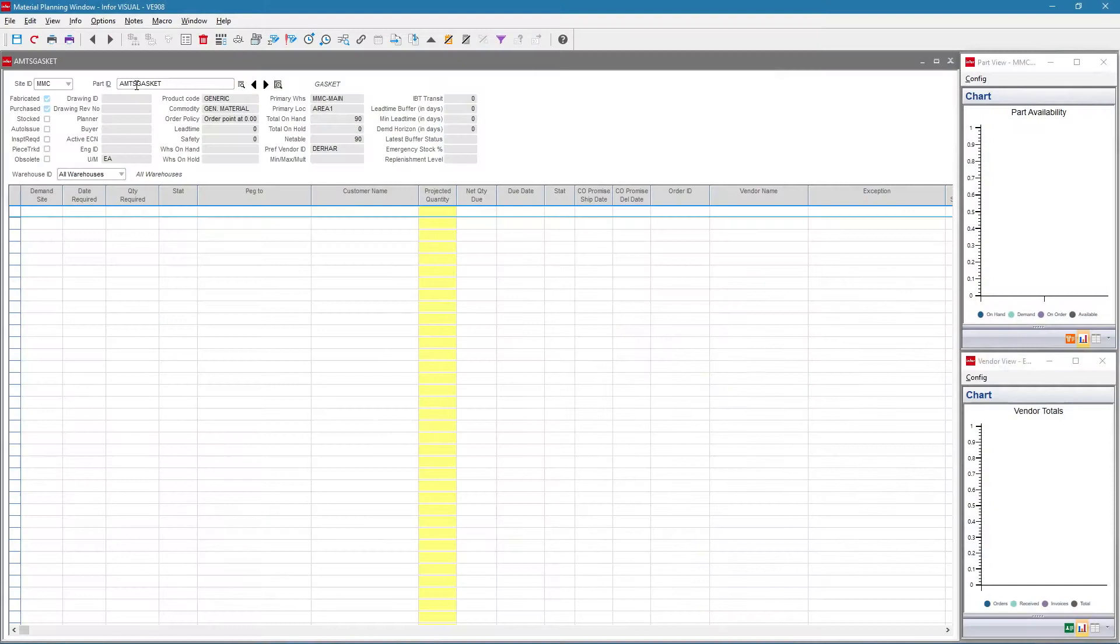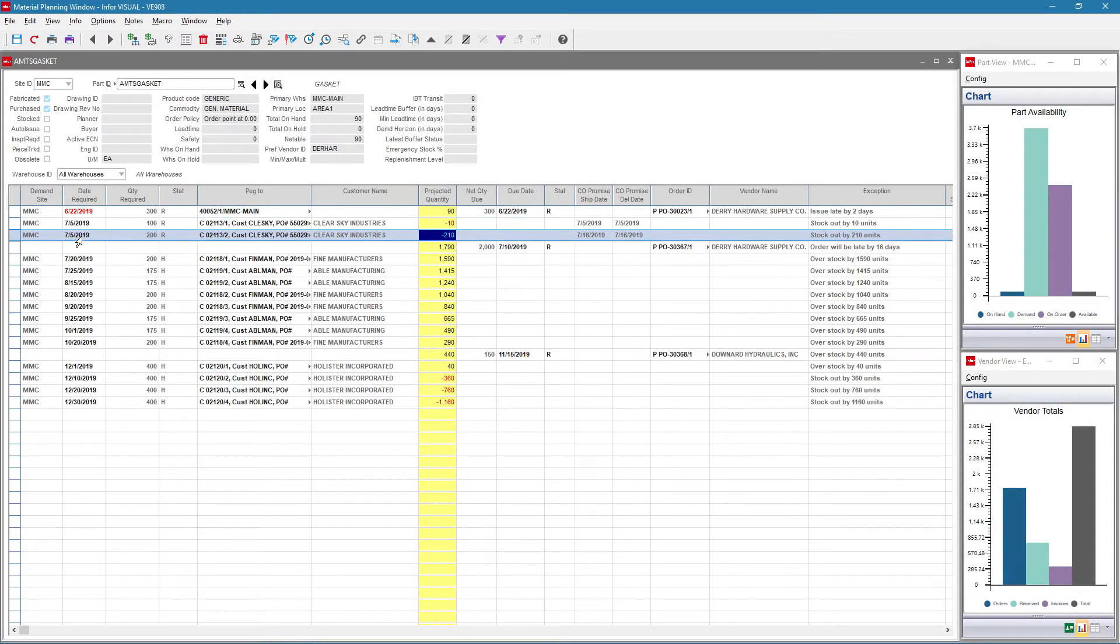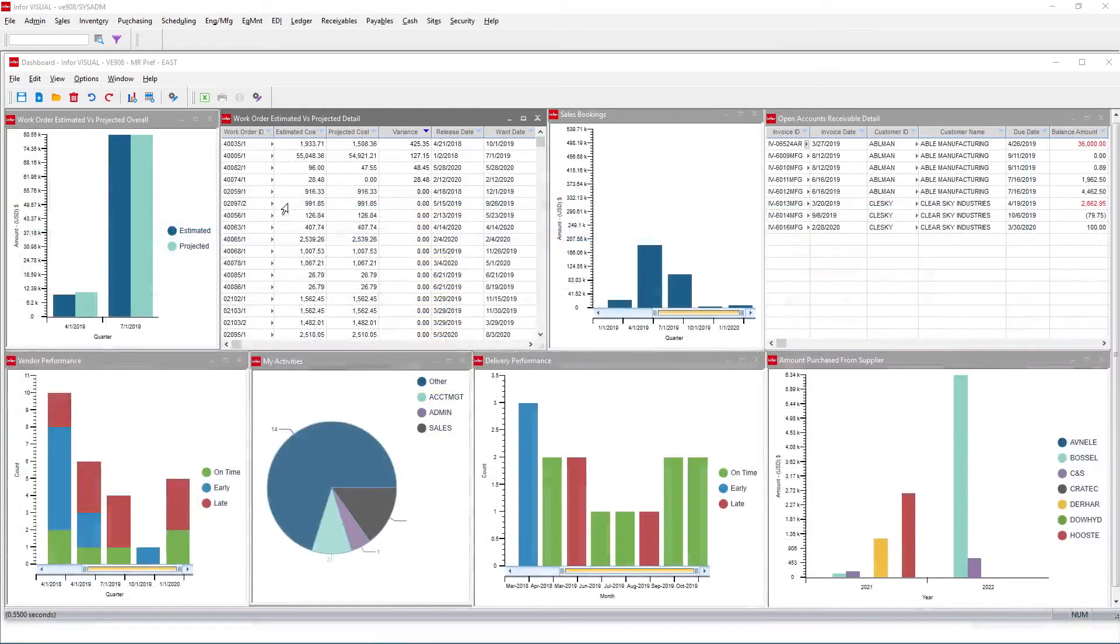Visual's Material Planning Windows provides a complete view of the inventory supply chain, alerting you of potential material shortages with required action.